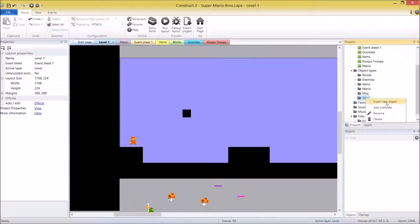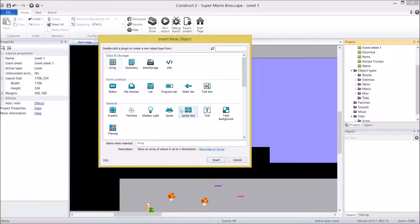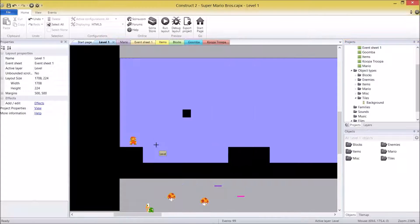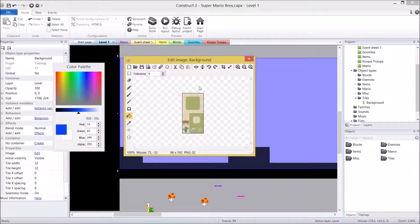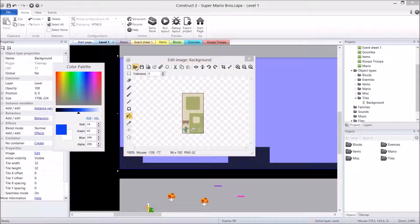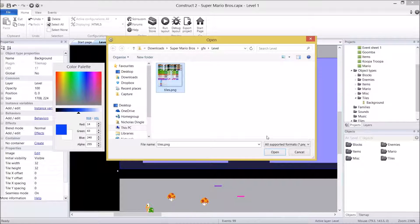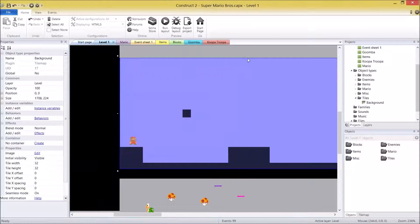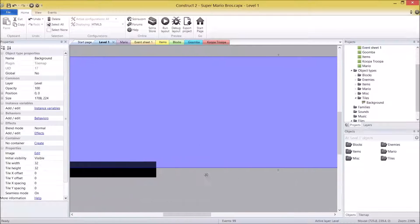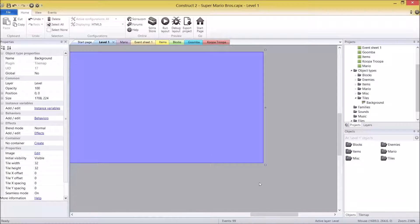Right-click on tiles, insert a new object. Do not select sprite — select tile map — and give the first one the name background. Click to place it, and you'll notice first of all it's got a built-in tile map image. We obviously don't want to use this, we want to use the one I've just given you. So let's click the load an image from a file button, select your tiles picture, and we are ready to go. Close that.